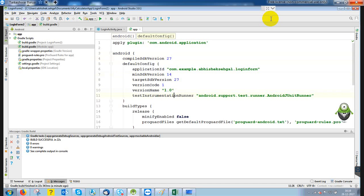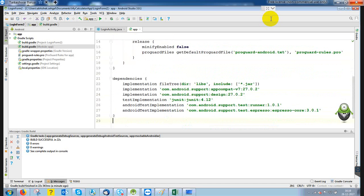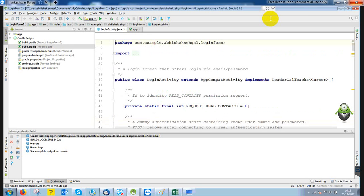Just type there and synchronize. You can find the synchronize option in the left corner. There is no bug now. First, we will check the layout.